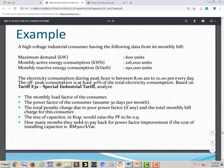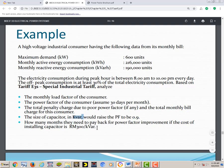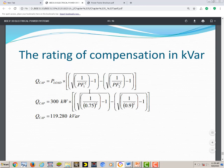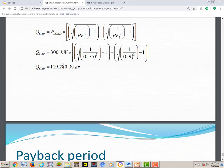Question four: what size capacitor bank in kVAR would raise the power factor to 0.9? Our current PF is 0.75. Using the capacitor bank sizing equation with P = 300 kW, original PF = 0.75, and desired PF = 0.9, we calculate the required capacitor bank size. We can use approximately 200 kVAR.